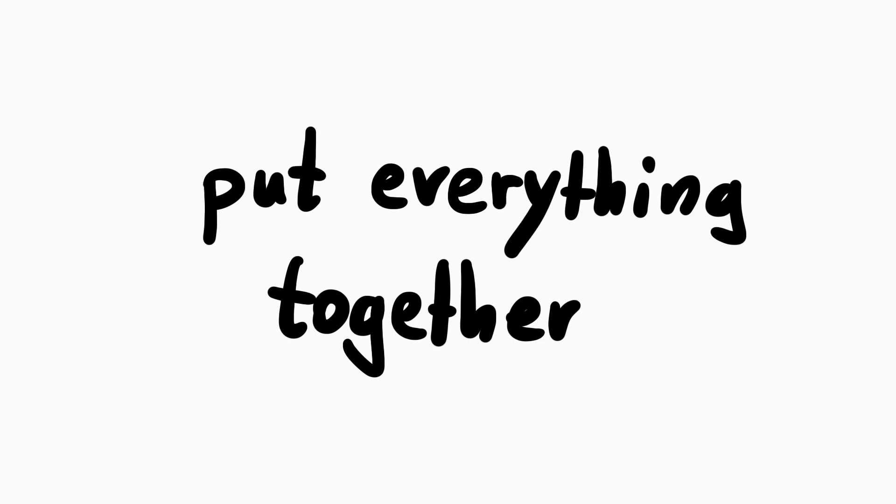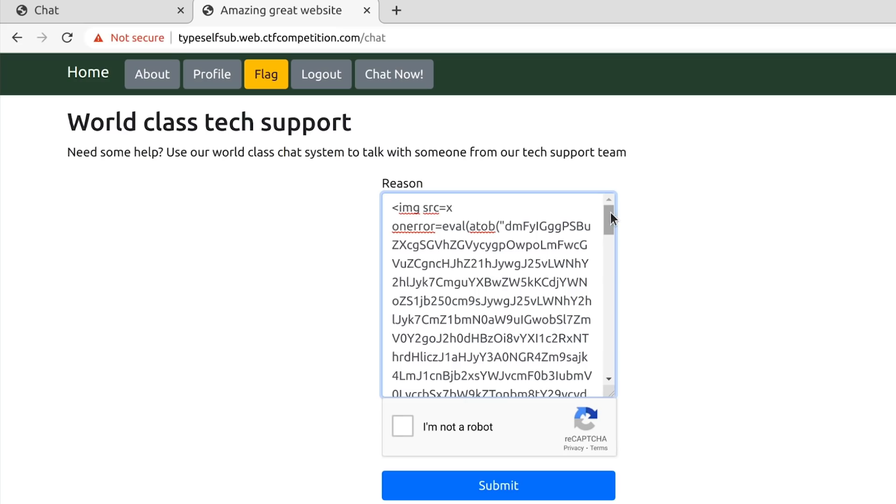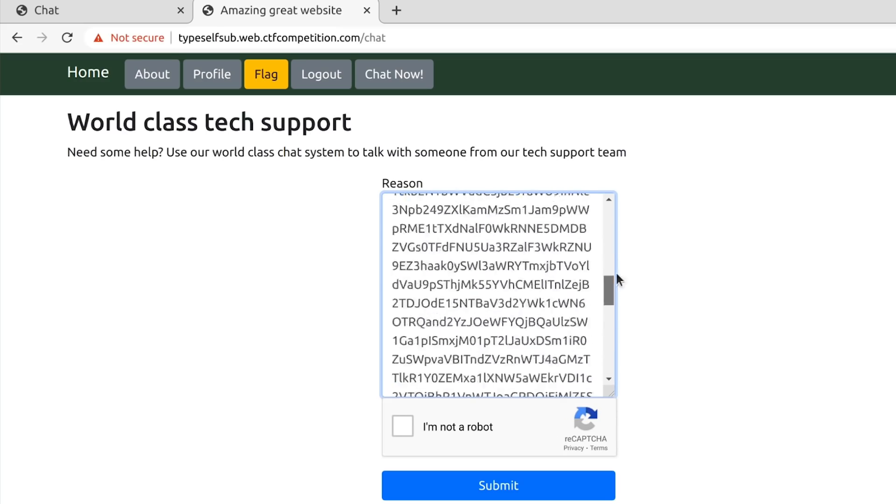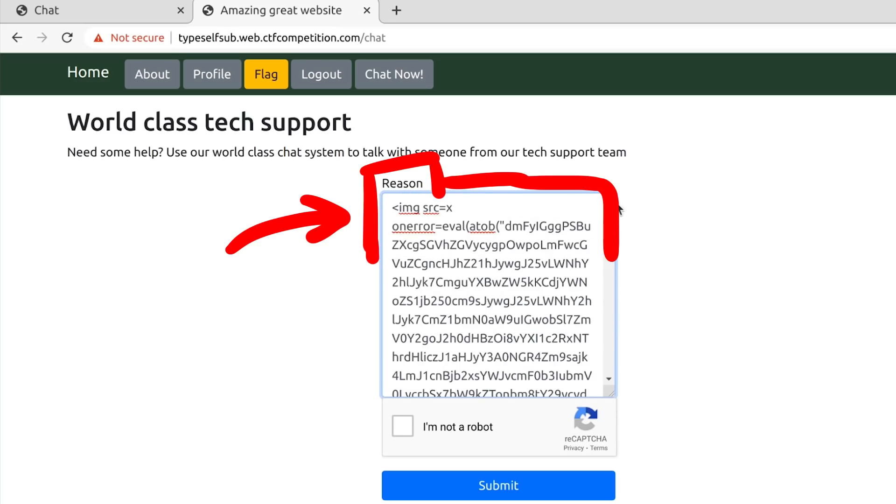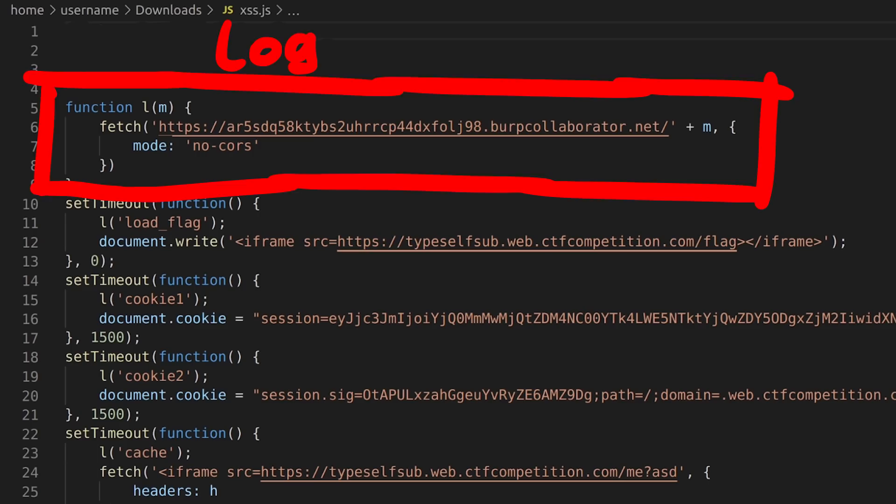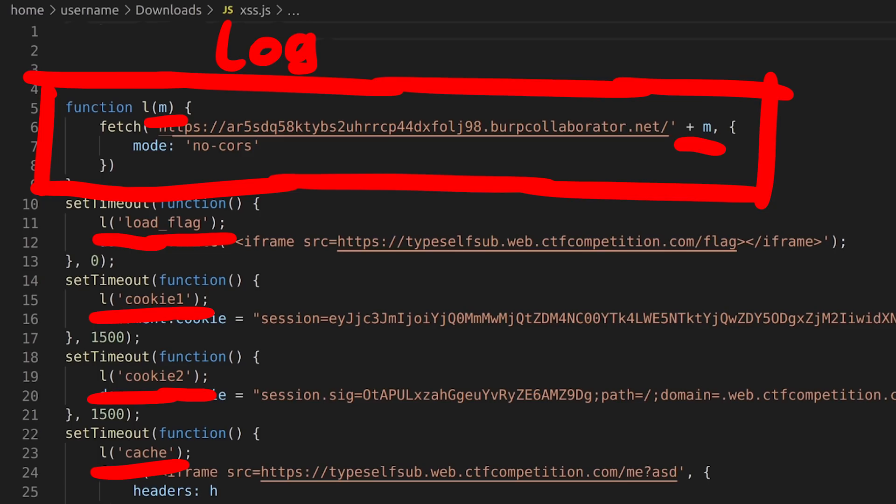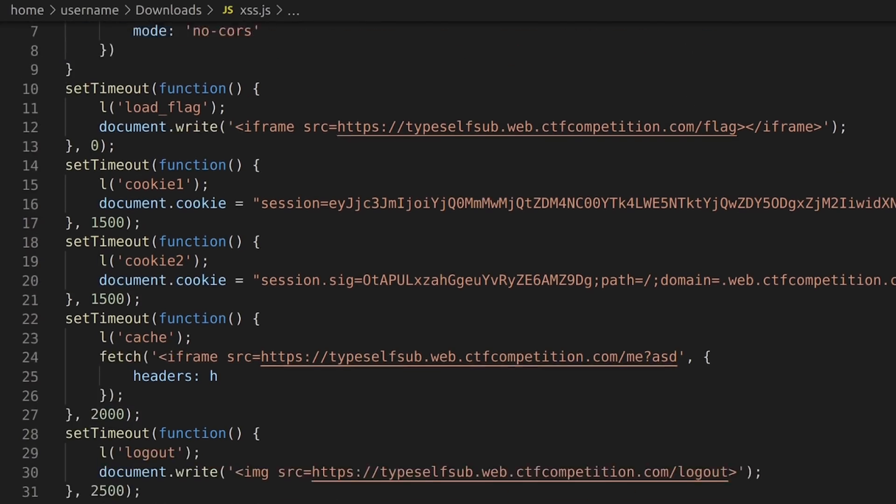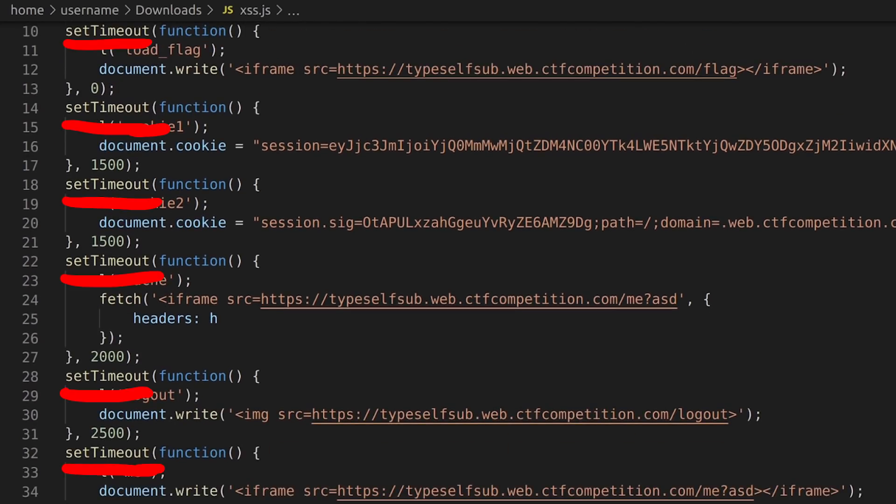Now we just have to put everything together and we should get the flag. Let me show you my solution. This is the XSS payload we enter into the chat reason. It's an image that triggers this onError execution, and it evals whatever is encoded here. So let me decode it and beautify the JavaScript and look at it closer. First, some headers are prepared, but ignore that for now. This function L I'm defining is a logger function that helps to debug the payload. It simply takes a parameter M, a message, and then it executes a fetch to a URL that we control. And it appends that M. So whenever we call L with a message, we receive that. This helps to verify which steps were executed in what order. It's just debugging.